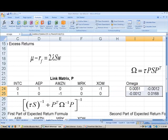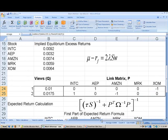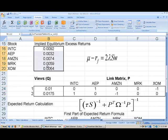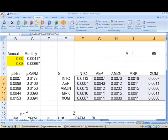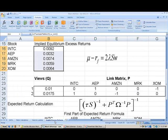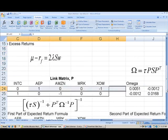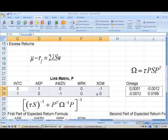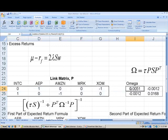We now have all the inputs necessary to calculate the expected excess returns based on the Black-Litterman model. We have our implied equilibrium excess returns, the variance-covariance matrix S on the previous sheet, our view matrix Q, our link matrix P, and the uncertainty associated with our views, omega.